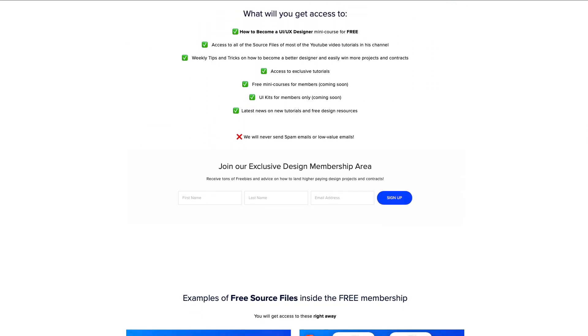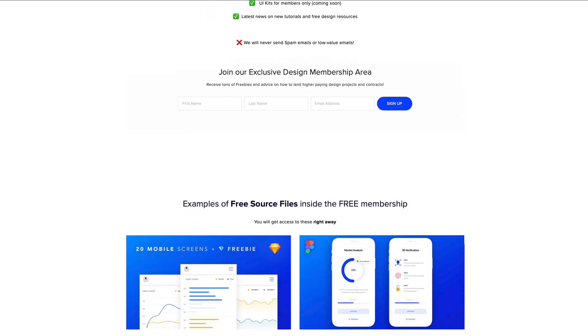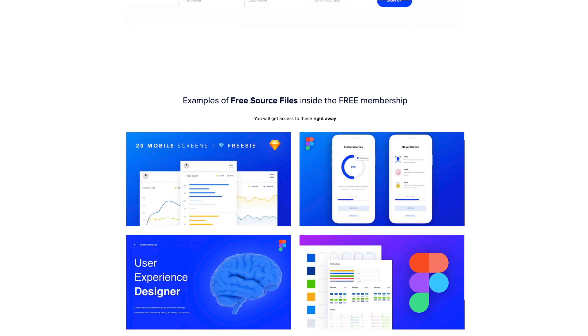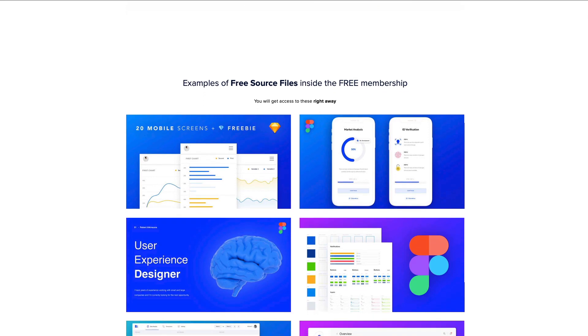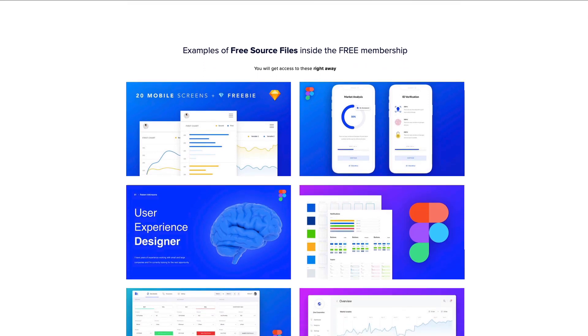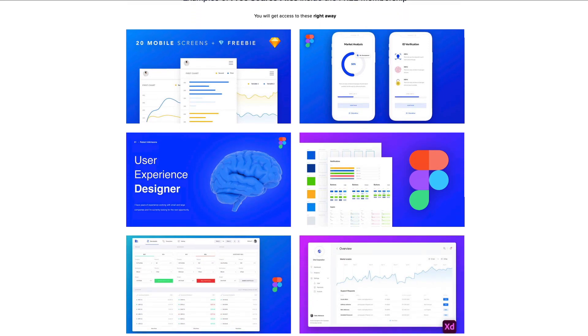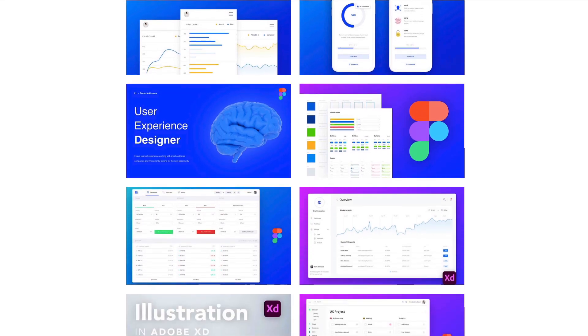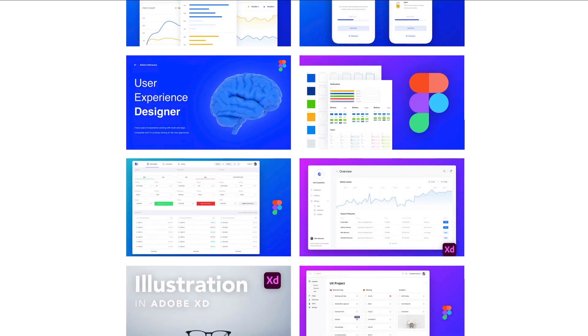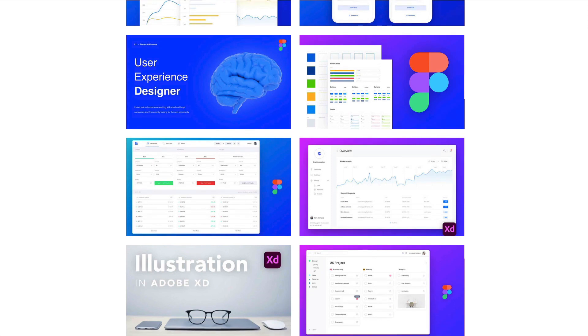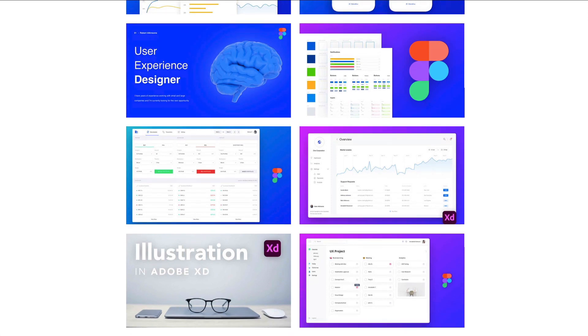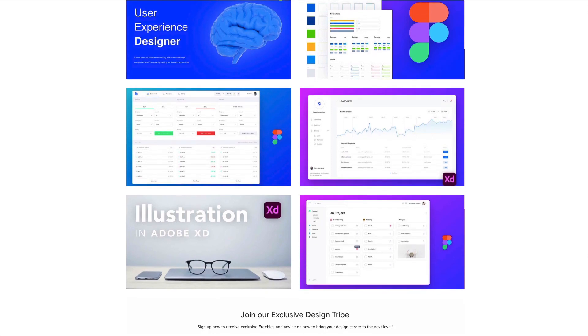And I've been a UI UX designer for over eight years now, and I'm also sharing the free source files of these Figma tutorials and also all the other design tutorials on my YouTube channel. So feel free to check it out. And now, without further ado, let's get started.